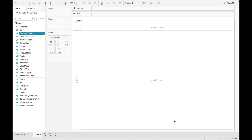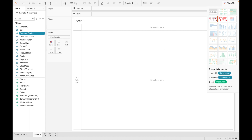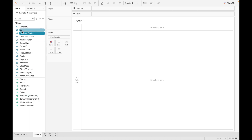As we know, there are two types of maps available in Tableau: filled map and symbol map. To use maps we need latitude and longitude, and we need the cities, countries, or geographic values to drag data.